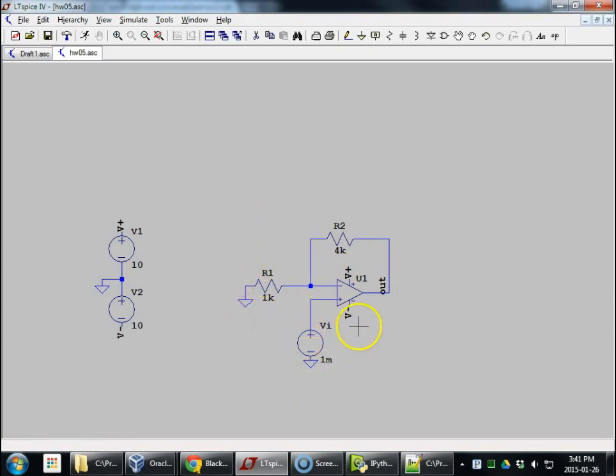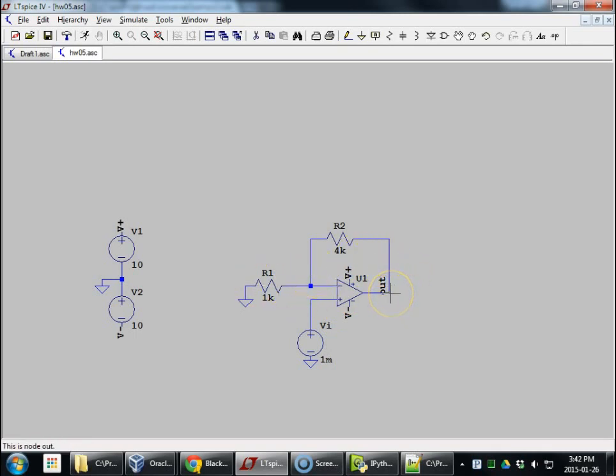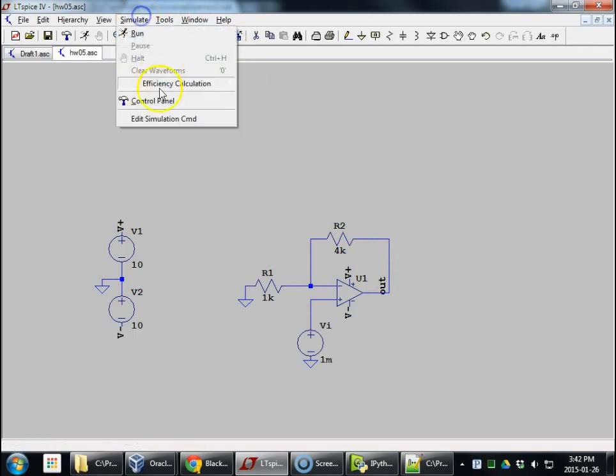I would expect when we simulate this, just to find the operating point, 1 millivolt in, gain of 5. We expect 5 millivolts out, plus 5. Let's simulate that and see what happens.